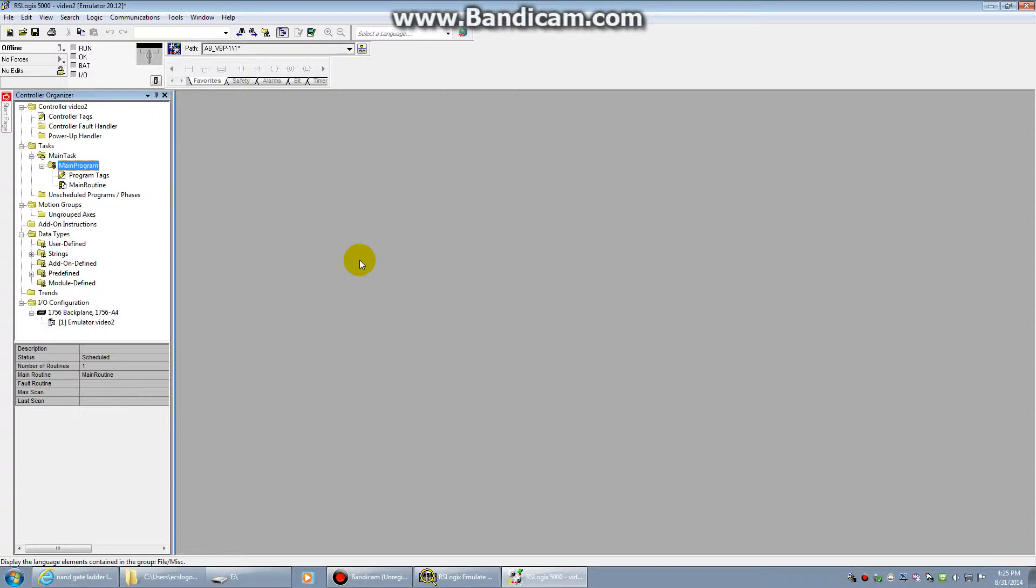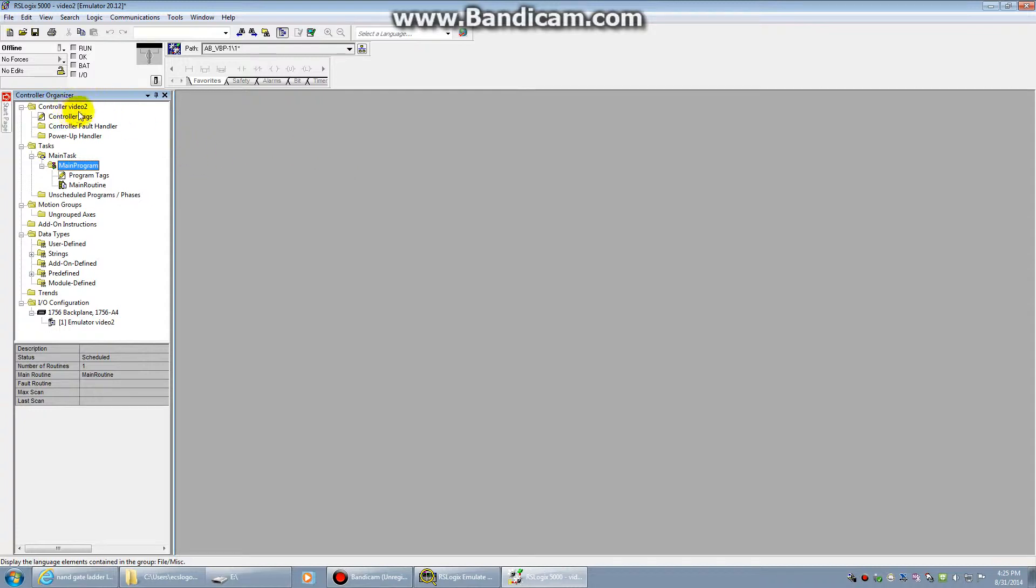This video is going to focus on some of the practical sides of making your first program. I'm just going to walk you through that, and we're going to do a little basic Boolean structure. Over here in your Controller Organizer, to get started writing your Ladder Logic program,